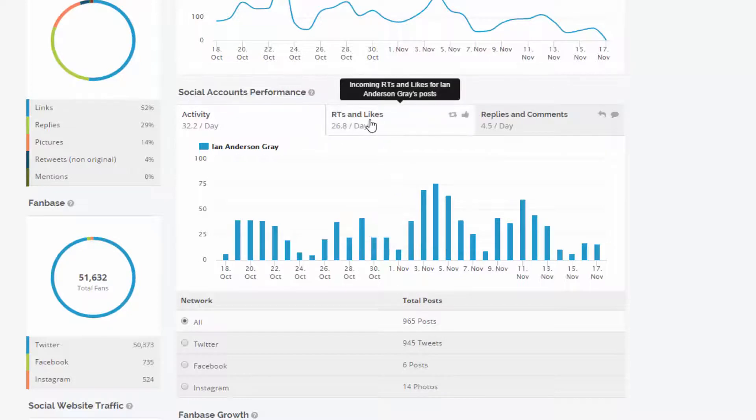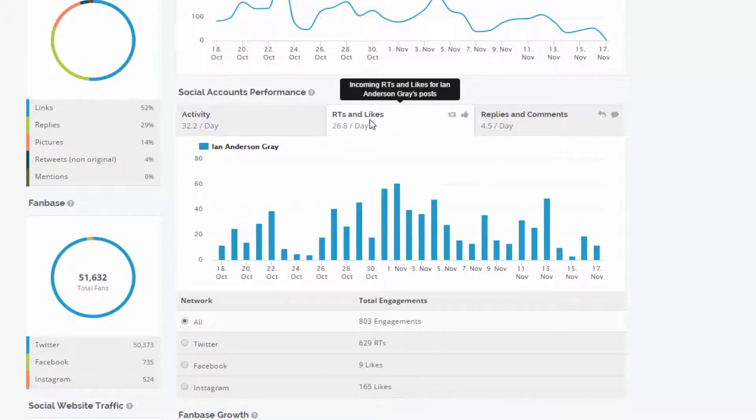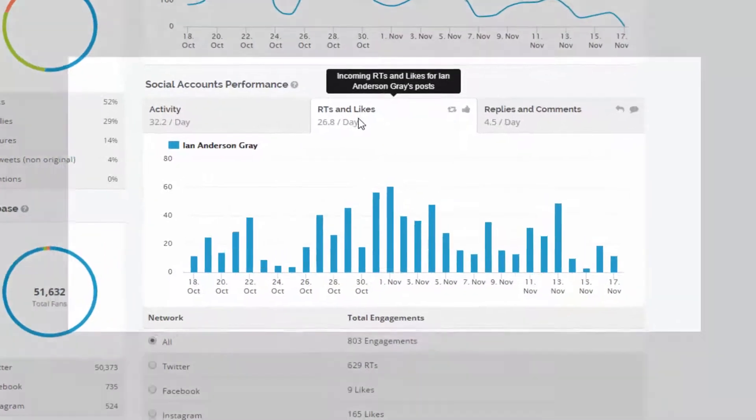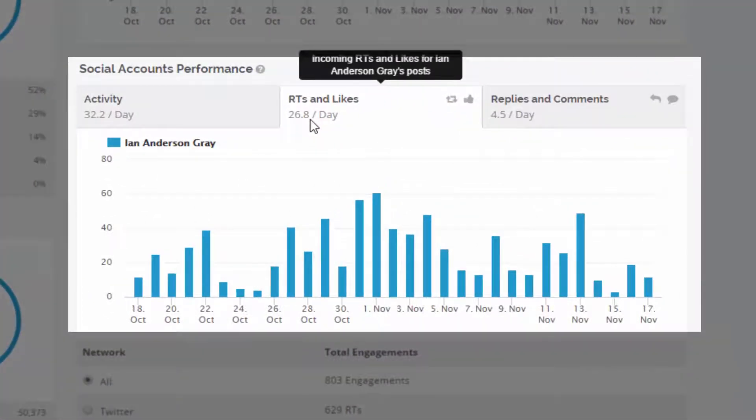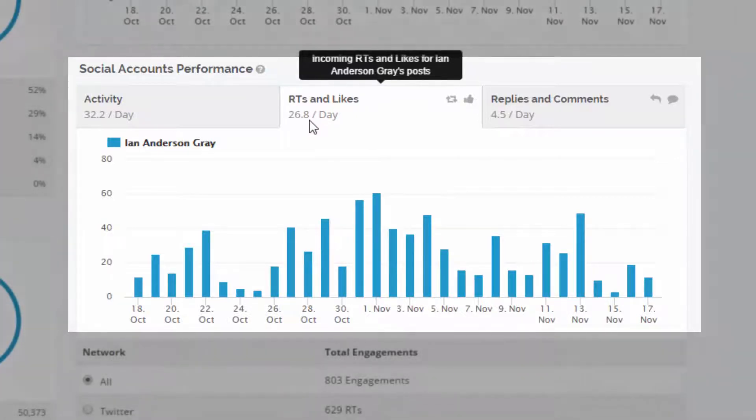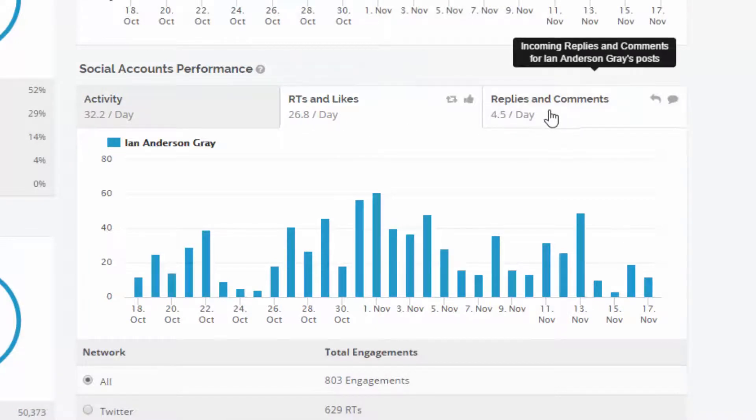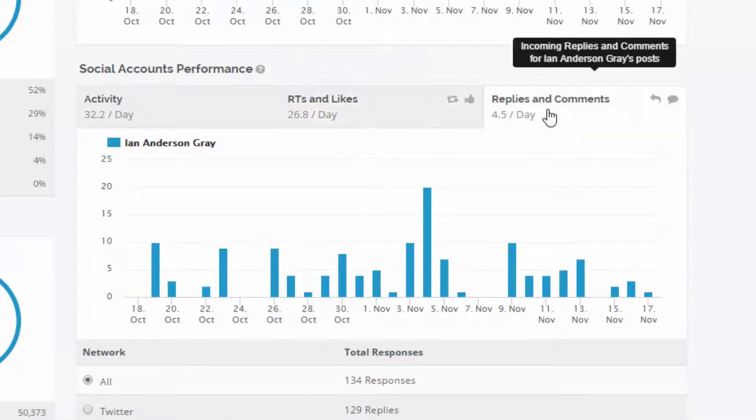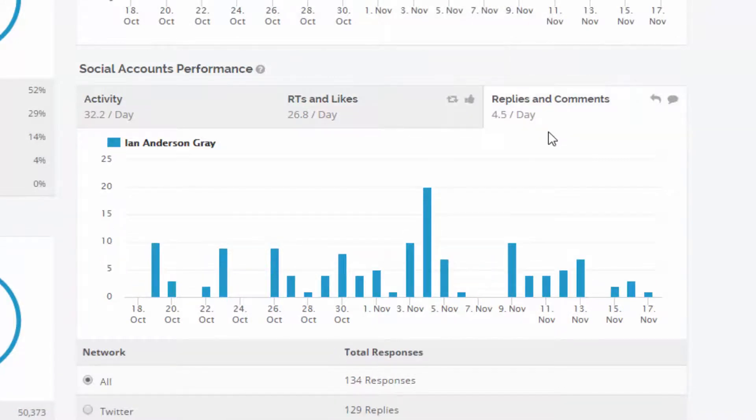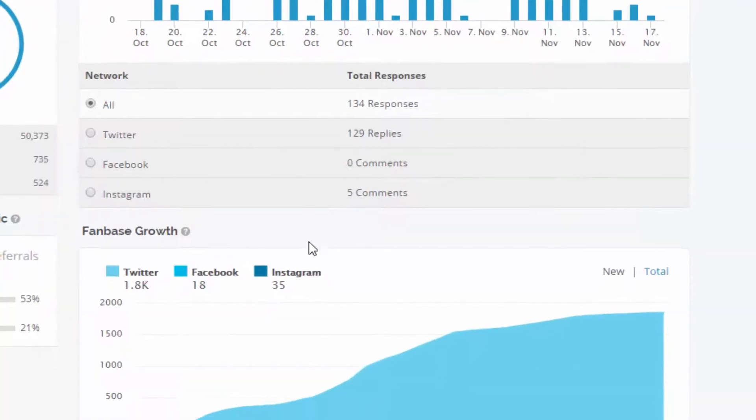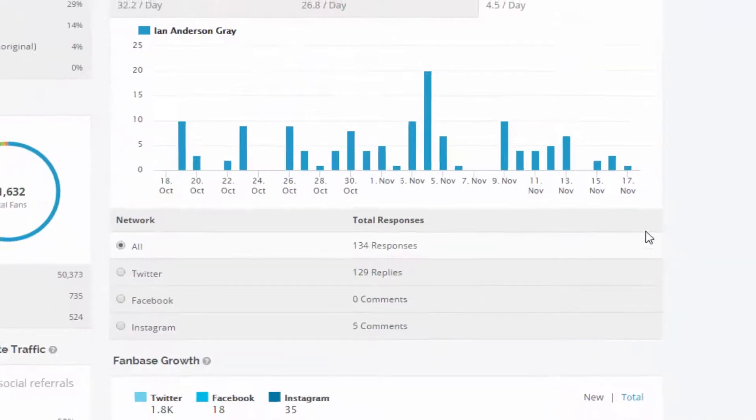What I really like about this is it's showing me also the engagement. So on Twitter, this was retweets. On Facebook, this is likes and same on Instagram, in fact, likes as well there. And also the replies and comments. And then the follower growth there.